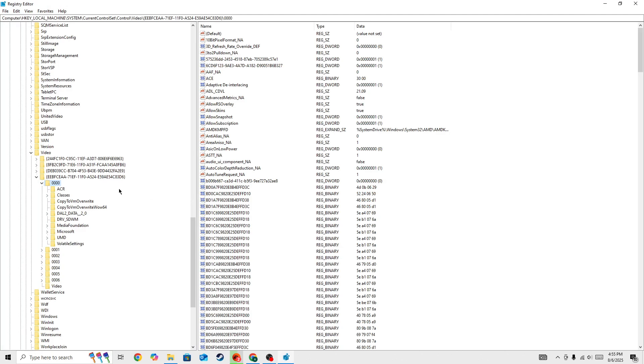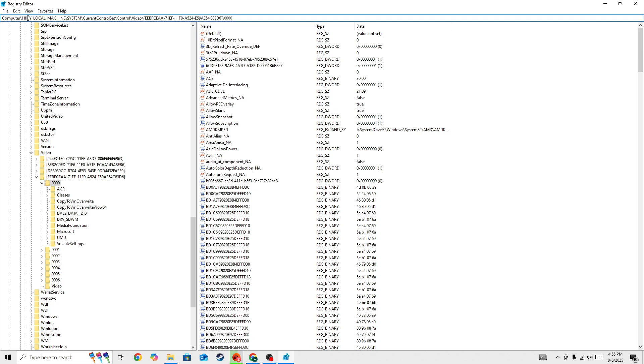So here in the registry editor you need to go to this location: computer forward slash HKEY_LOCAL_MACHINE forward slash SYSTEM forward slash CurrentControlSet forward slash Control forward slash Video.